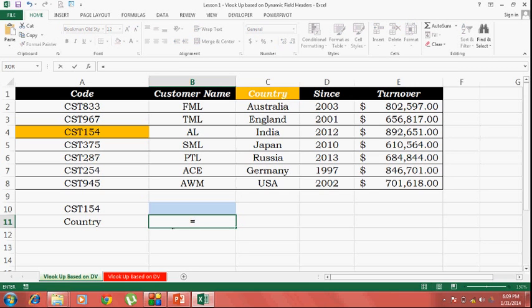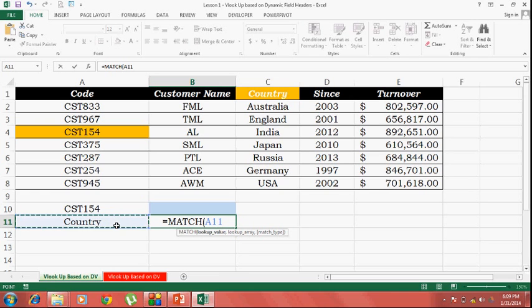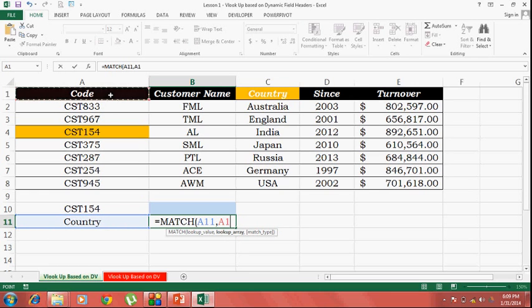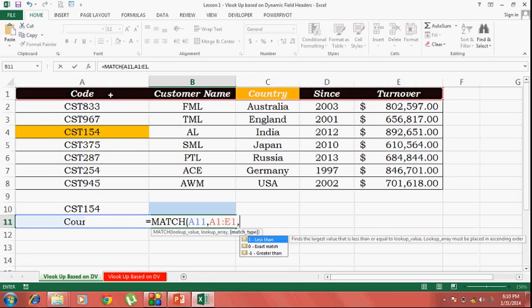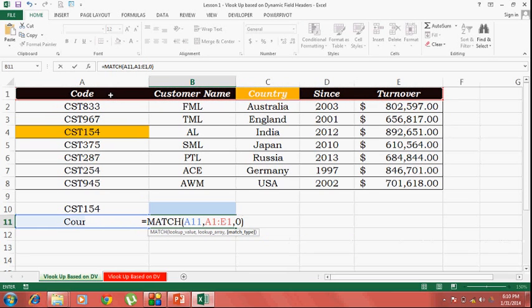Let's start with match. My lookup value is this. My table array is going to be the field headers. I'm going to use zero because I'm looking for an exact match.